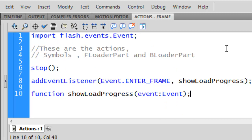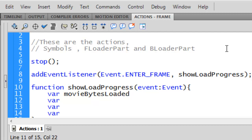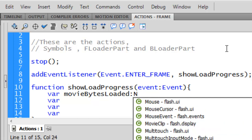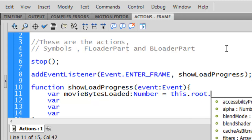You see it automatically adds it — don't worry. Open curly brace, enter, and it automatically adds the close curly brace. That's good. Now we need to add four variables. The first variable we are going to name 'movieBytesLoaded' — we can abbreviate it — we want it to be a Number. Number equals this.root.loaderInfo...